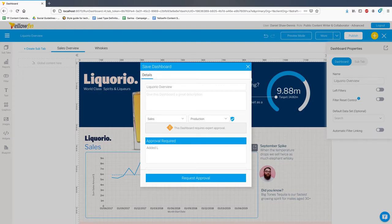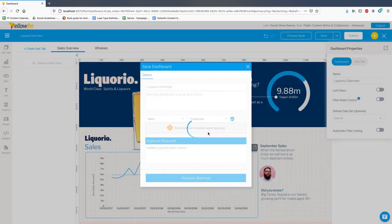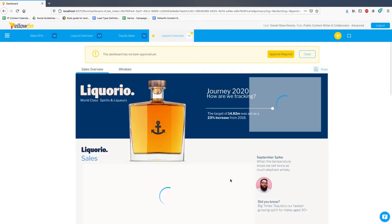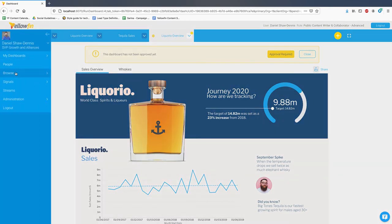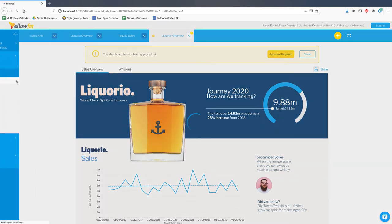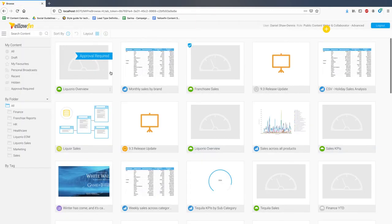Here you can see Dan trying to publish a new dashboard. Before saving it, the workflow asks Dan to provide a description of changes and requests for approval. After the click, this creates a task in the background for the expert approvers to review the dashboard. While this is in progress, the dashboard is watermarked accordingly as seen on the browse page.